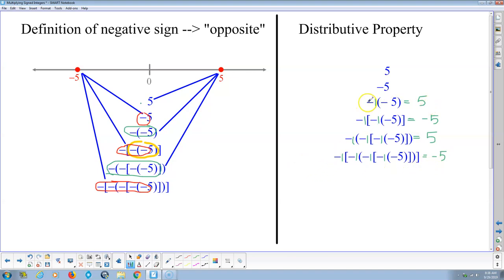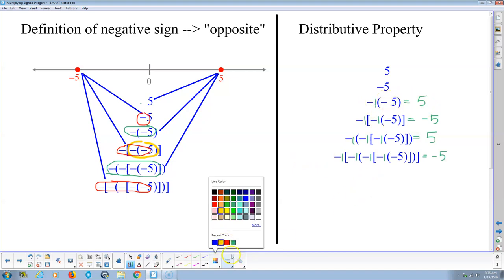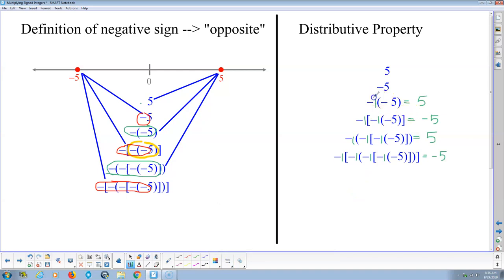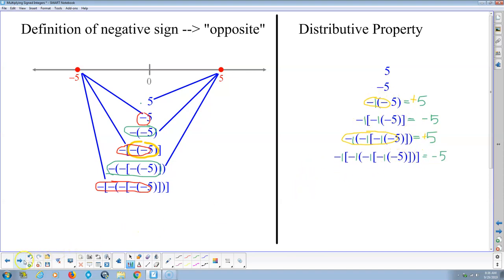So the result is the same. When there are two negatives, you end up with a positive. An even number of negatives — like four negatives — ends up with a positive. When there's an odd number of negatives, you end up with a negative.